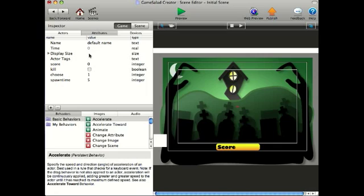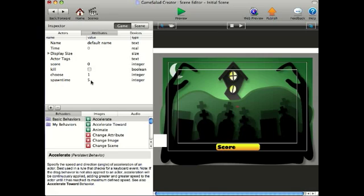There's possibly a better way to do this, but I've made two attributes here, two integers: a choose and a spawn time. The reason I've added an integer called spawn time, it's set to five, that's five seconds, is because when the game gets harder, say you get a score over ten, you can change the spawn time down to a lesser number to make the ghosts spawn quicker.